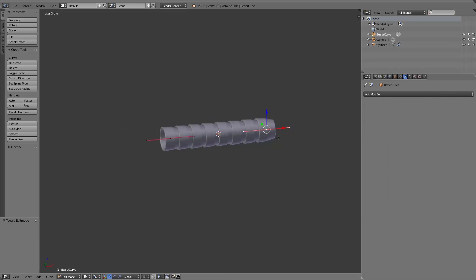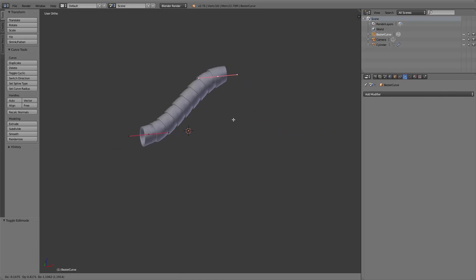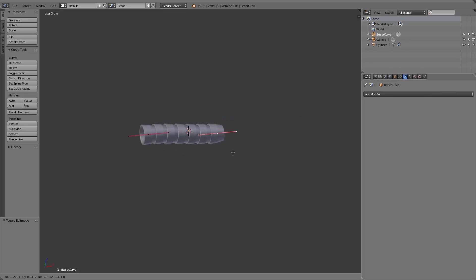So that's basically everything. Now you can deform the curve in edit mode and you'll see how the tentacle arm moves along with the curve.